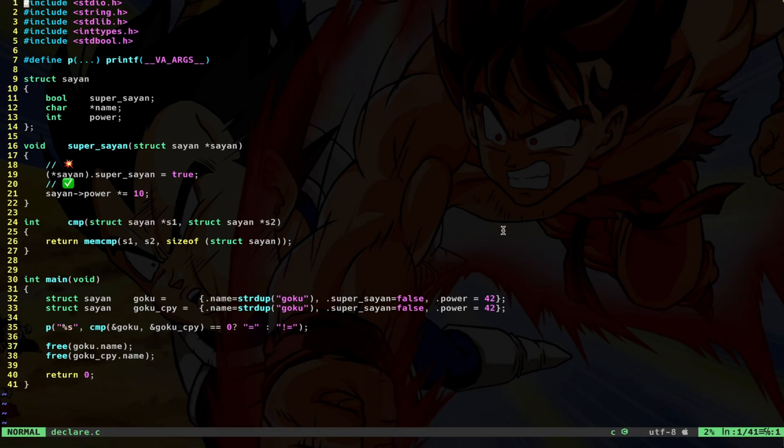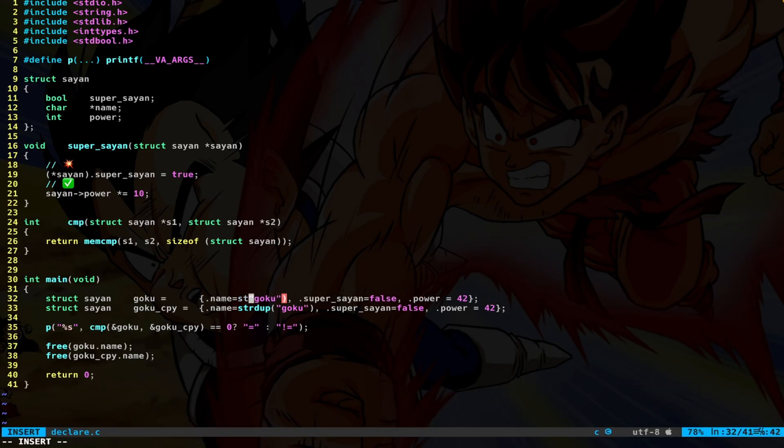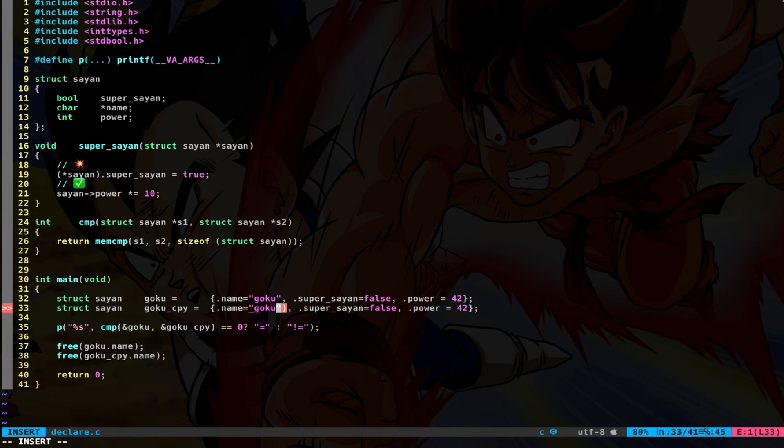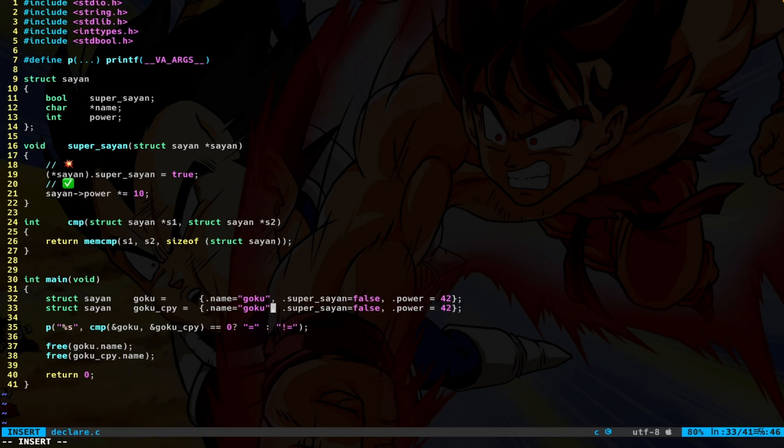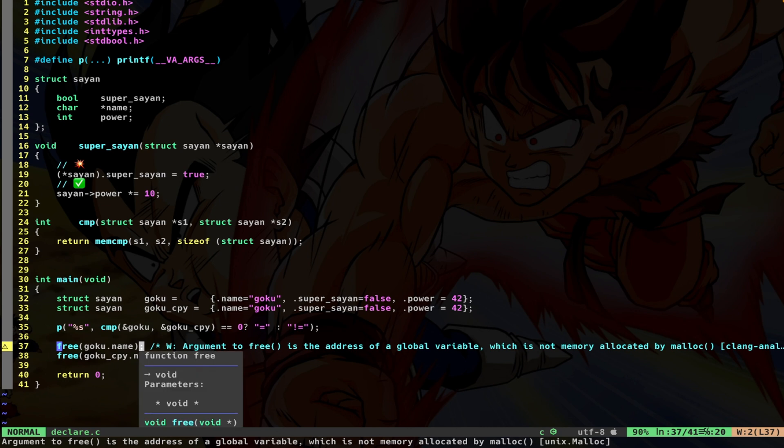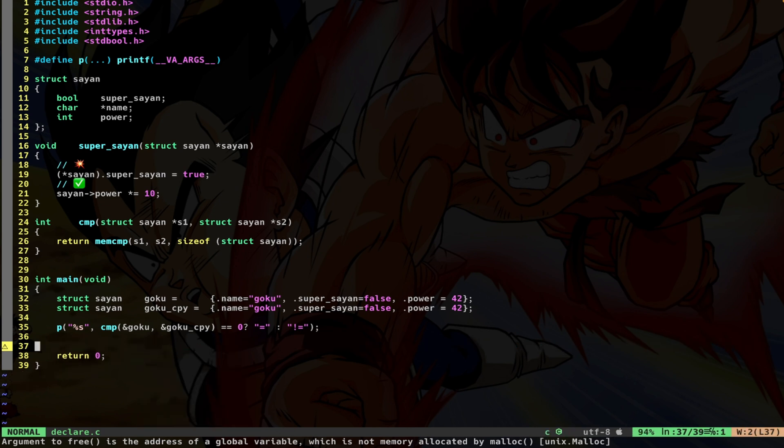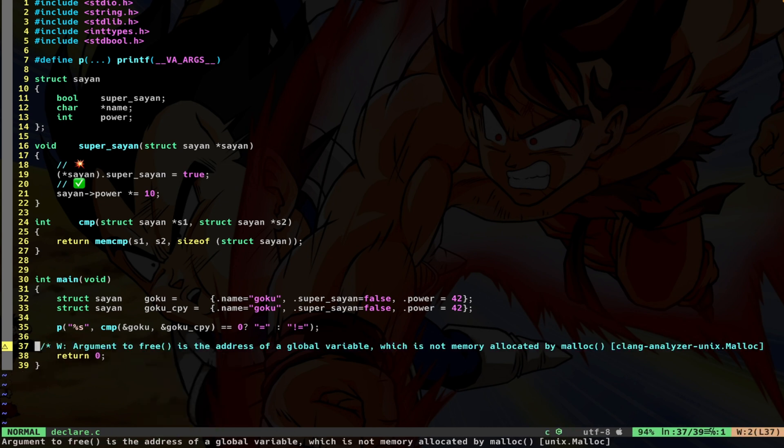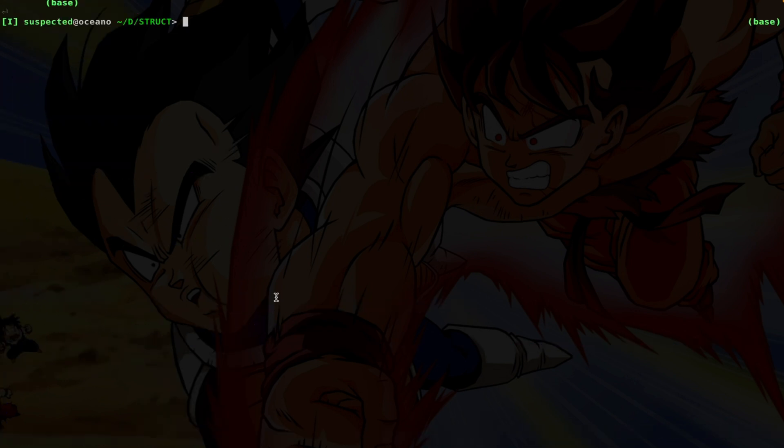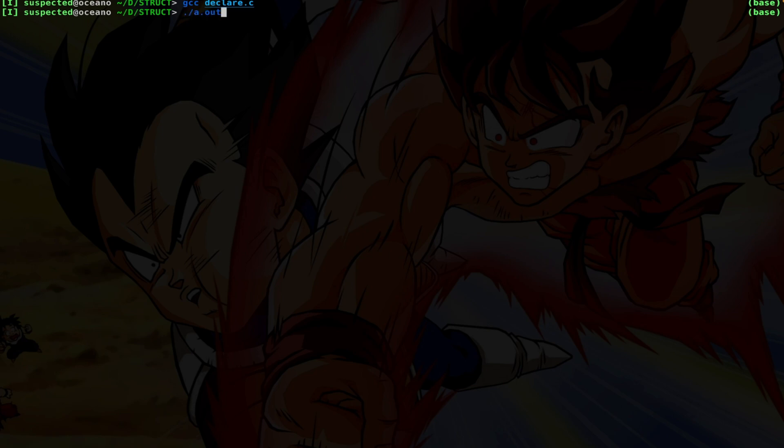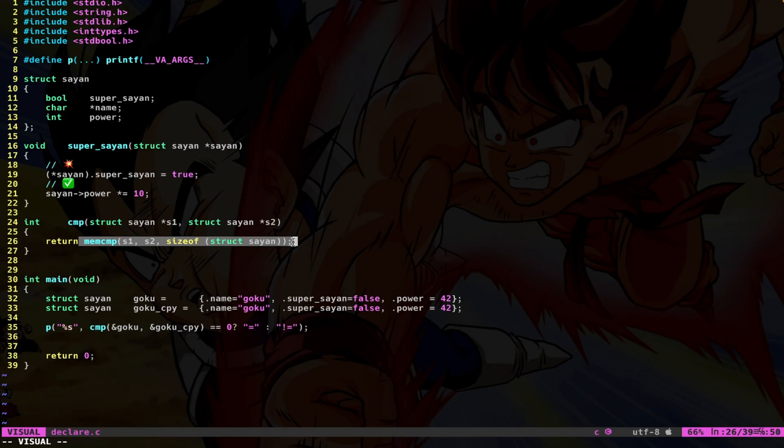Now you may say, well, if we simply use the goku string here, this will probably work, because the pointer is going to be exactly the same. It's going to point to the same string. Let's try now. Compile and launch. And as you can see this time, I have an equal sign.